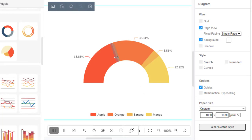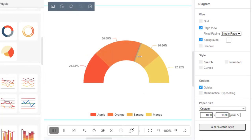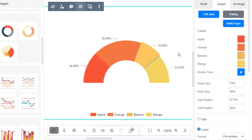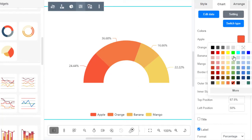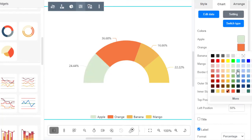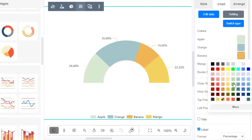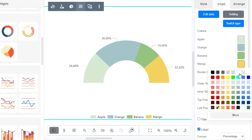You can also alter the chart data by directly dragging and dropping the sector in the chart. The color of the sector can be adjusted under the Colors section of Format Panel.